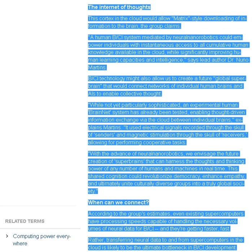With the advance of neural nanorobotics, we envisage the future creation of superbrains that can harness the thoughts and thinking power of any number of humans and machines in real-time. This shared cognition could revolutionize democracy, enhance empathy and ultimately unite culturally diverse groups into a truly global society.